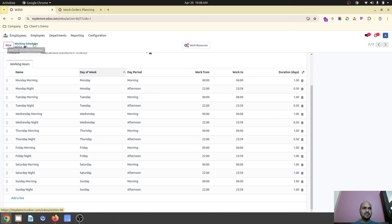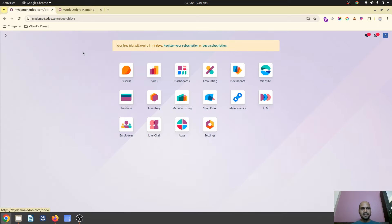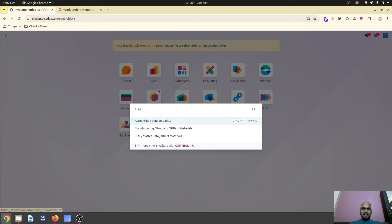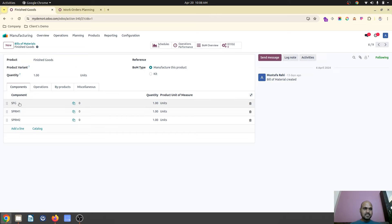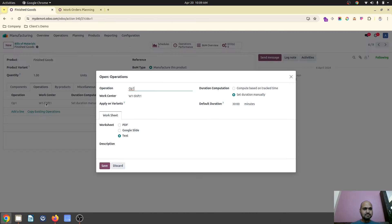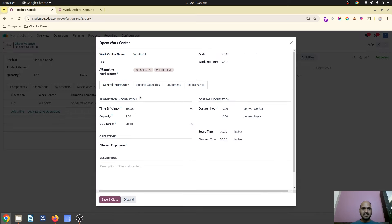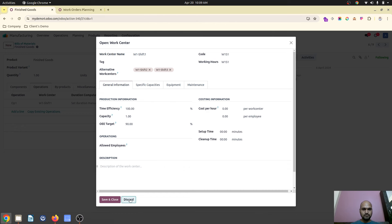And then I have created several bill of materials where for finished goods I have used semi-finished goods and raw material. And in operation I have defined W1 shift 1. In W1 shift 1, work center 1, I have defined like there are two alternate work centers available. So when work center 1 gets busy, it can start utilizing the alternative work center. That is how Odoo works.